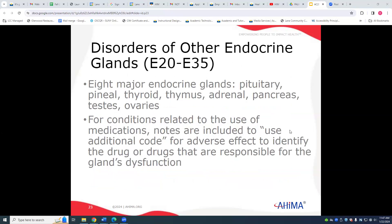We can have other disorders of the different endocrine glands. With all of these, you want to make sure you are reading the instructions to use additional codes to identify what the condition is due to and for any adverse effects.